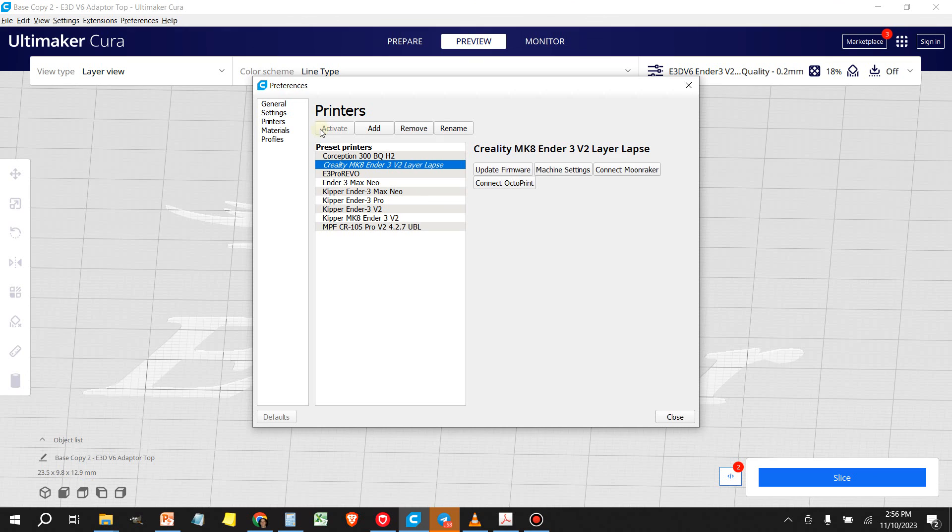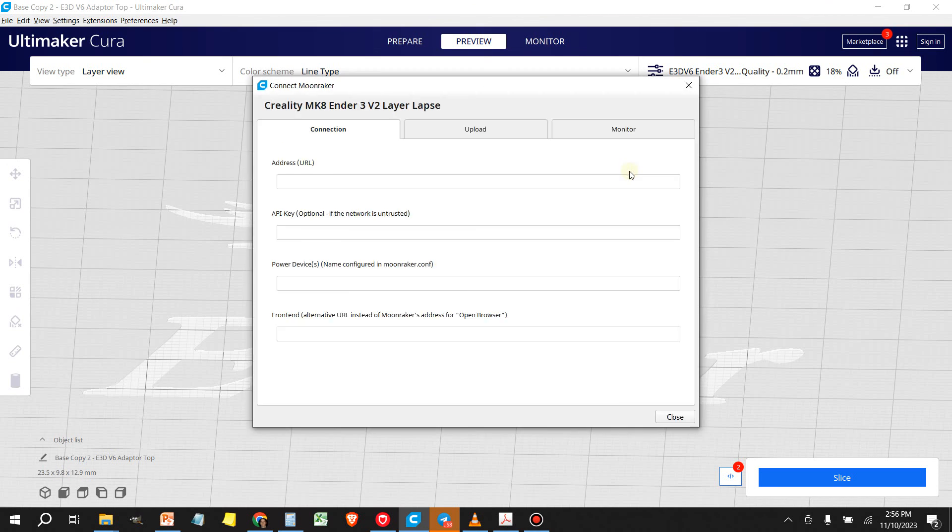All right. And then you're going to have this connect Moonraker button. If you don't have the button, that means you don't have the plugin installed. So click on that once you get it installed and it's going to ask you for an address.